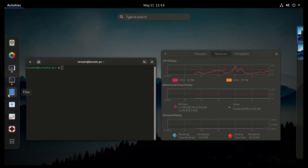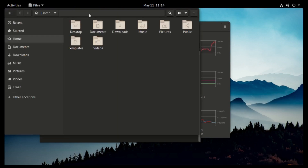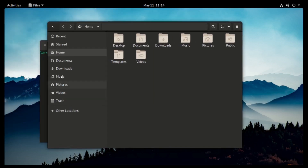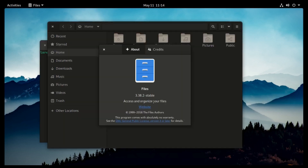For the file manager, we have the normal GNOME file manager, and it's all based on GNOME 3.38.